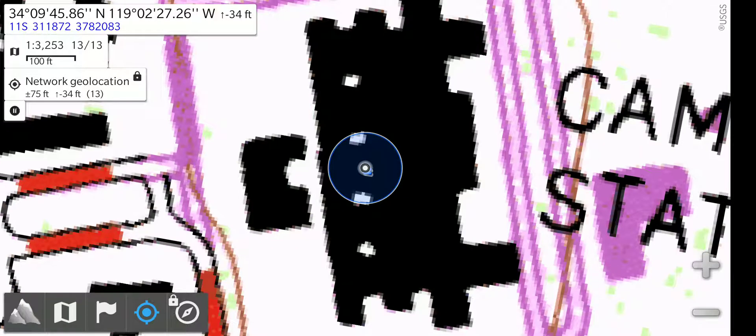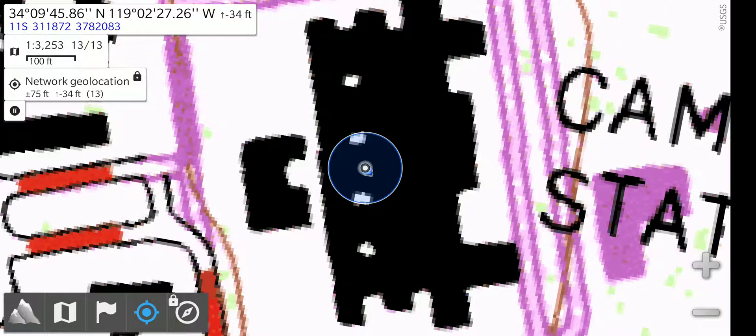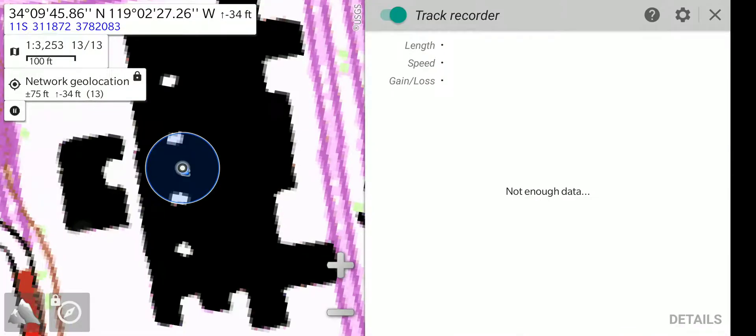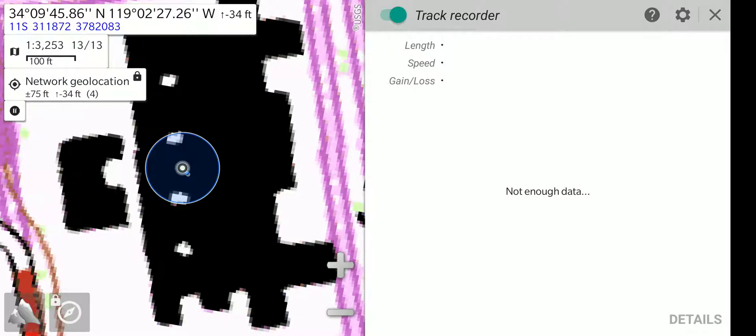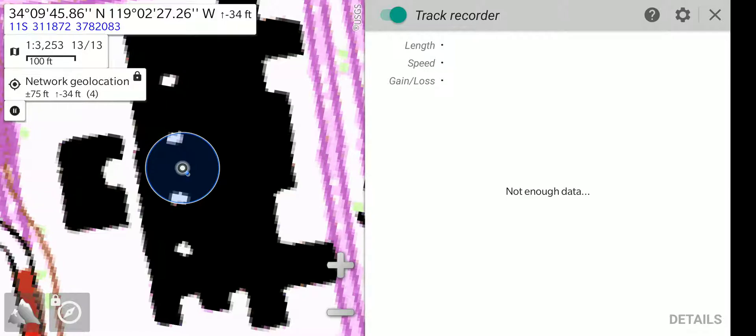Now, we'll go back to that menu again, and we'll do a long press on Track Recorder. Now, this would show my track recording, the length, the speed, the gain or loss in altitude, but since I'm not actually moving, there's nothing really to see here.